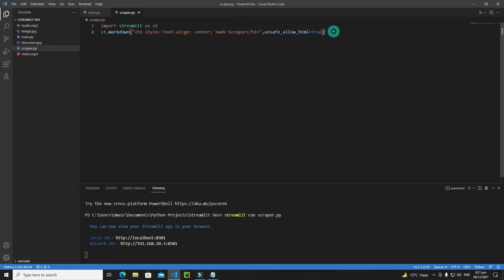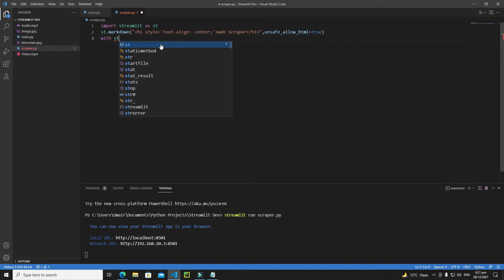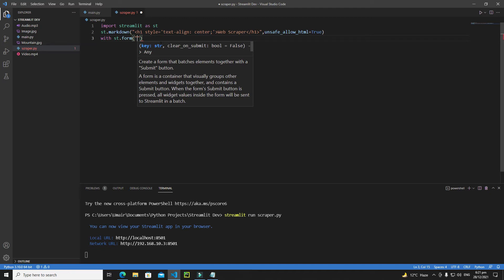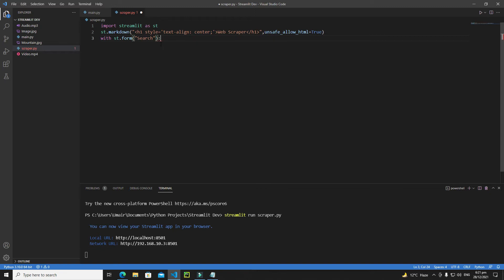After the heading, I'll create a form with two items: a text input widget asking the user to enter a keyword, and a submit button. Write 'with st.form()' and give the form a key like 'search'.